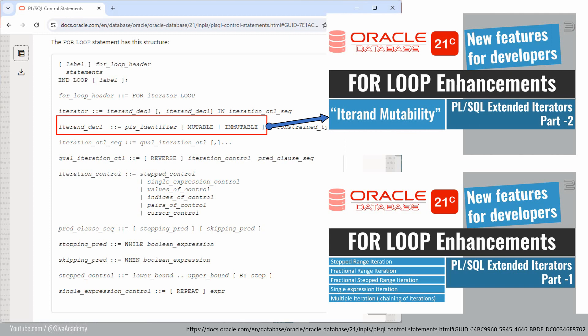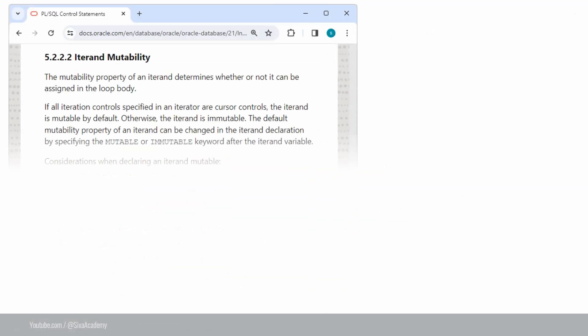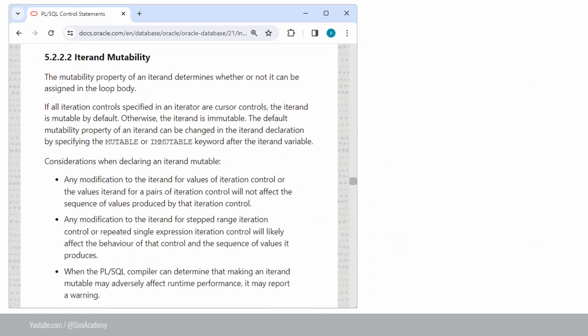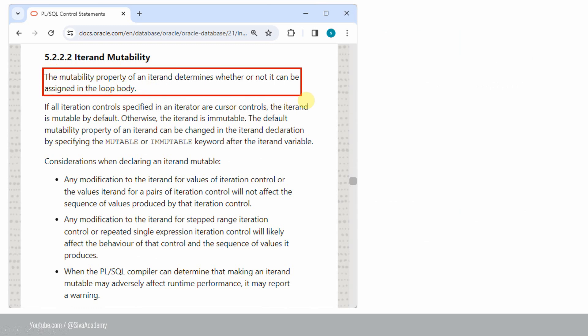Before getting into the demo, I just want to quickly show you the documentation for the mutability of itron property. As you can see here, the mutability property of itron determines whether or not it can be assigned in the loop body.